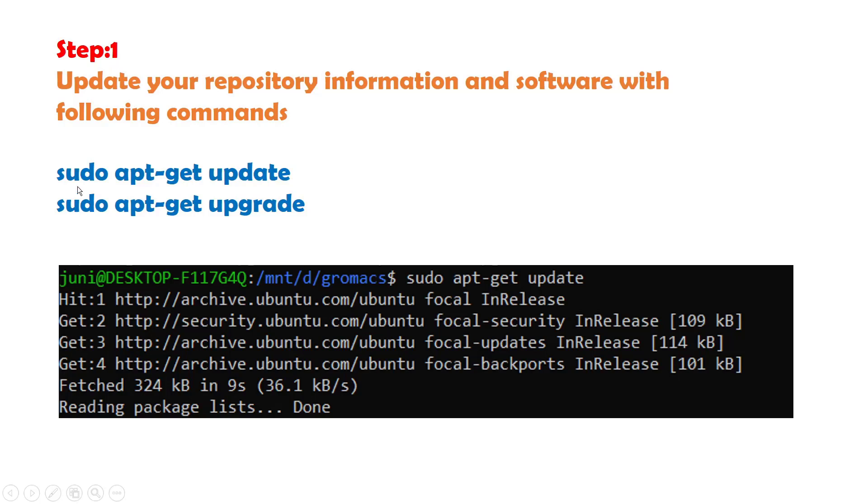sudo apt-get update and after the completion of this command you will give this command sudo apt-get upgrade. So it will update your system, and when you see the message that done it means that it's completed and then you will go for the second command.